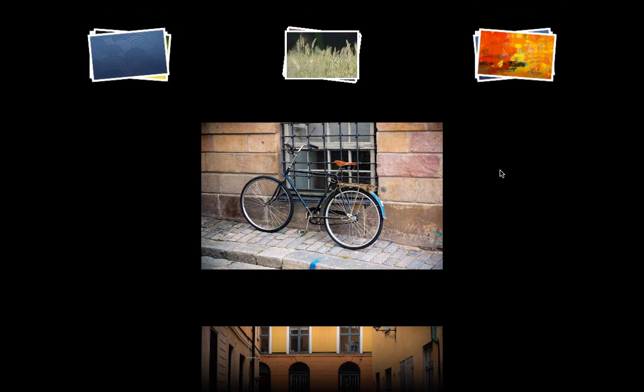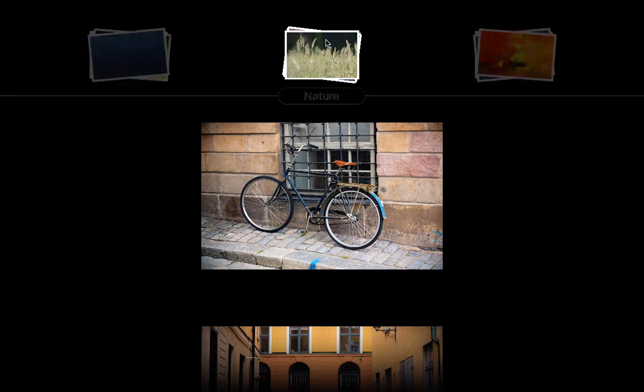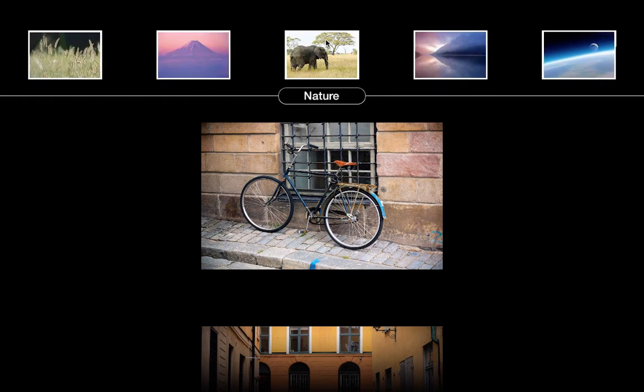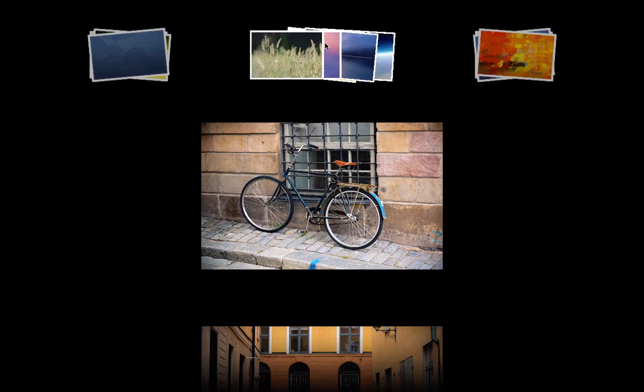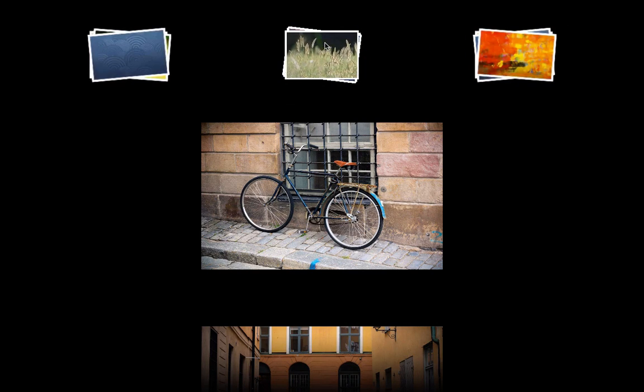And also you can use gestures. So right now I'm pinching to open and close the stack.